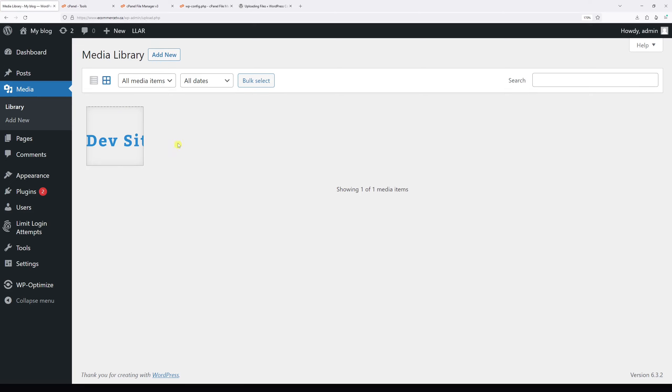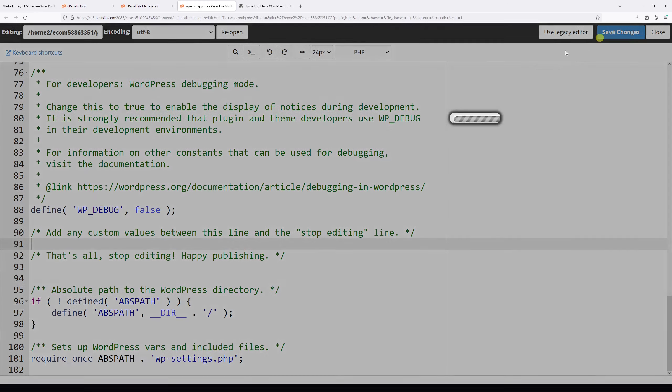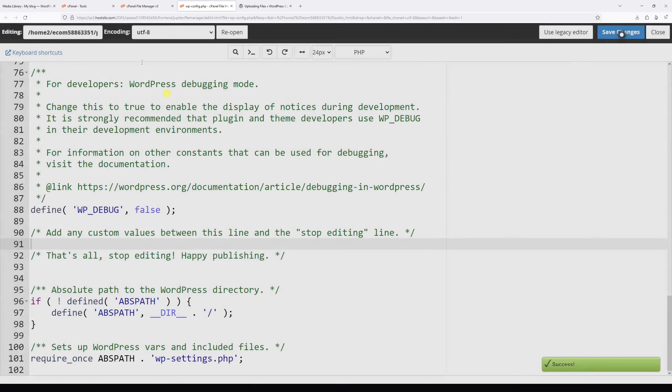Generally, once you're able to upload all the unsupported files, it's a good idea to go back to the wp-config file and remove this line of code for security reasons. Just select it, delete, and save the changes.